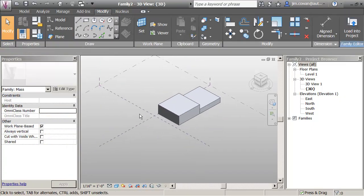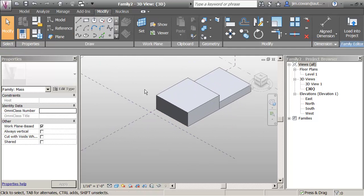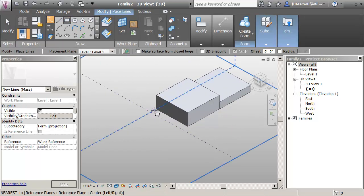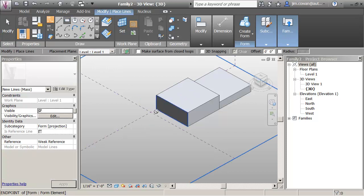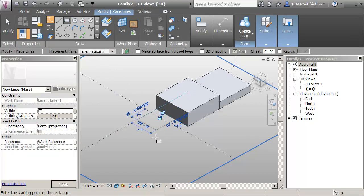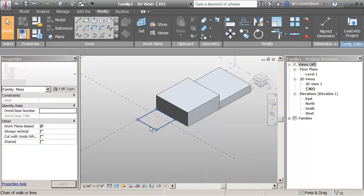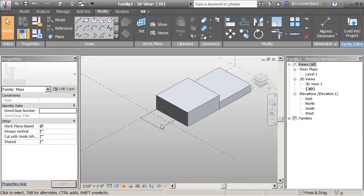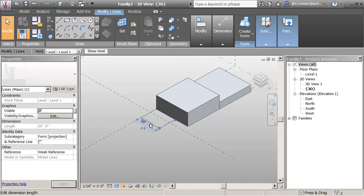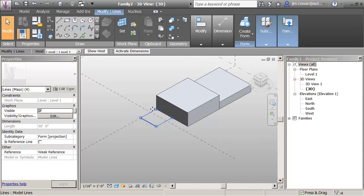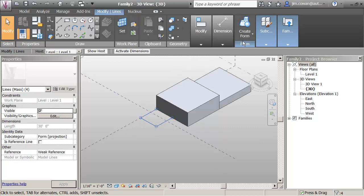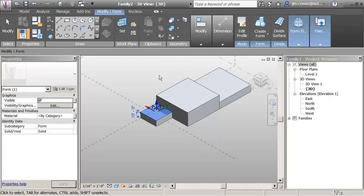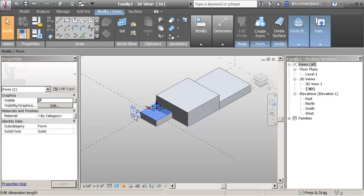And classroom coming in in front of this, which is 30 by 30. I'm going to make sure I'm drawing on level 1. 30 and 30. Select it. Create form. Make it 12.